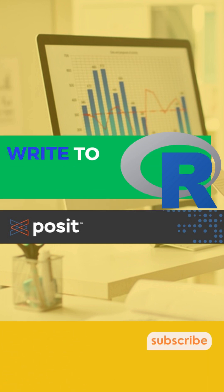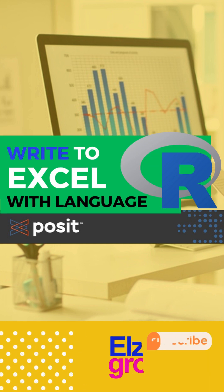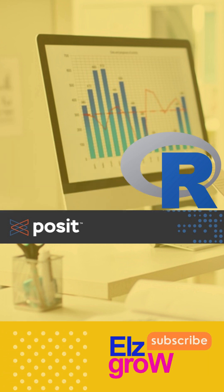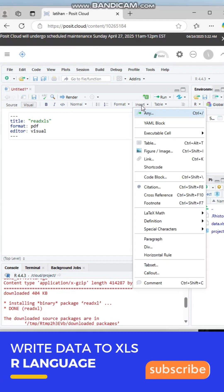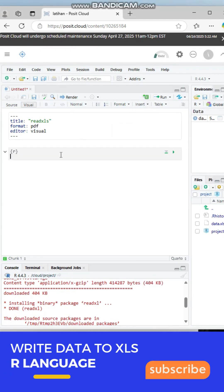Write data to file Excel with R language. Let's start by clicking the insert menu, select the executable cell and click R.